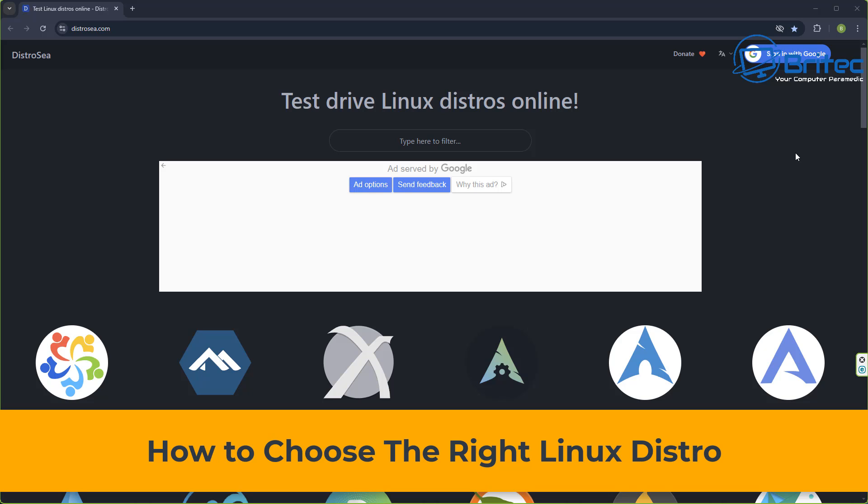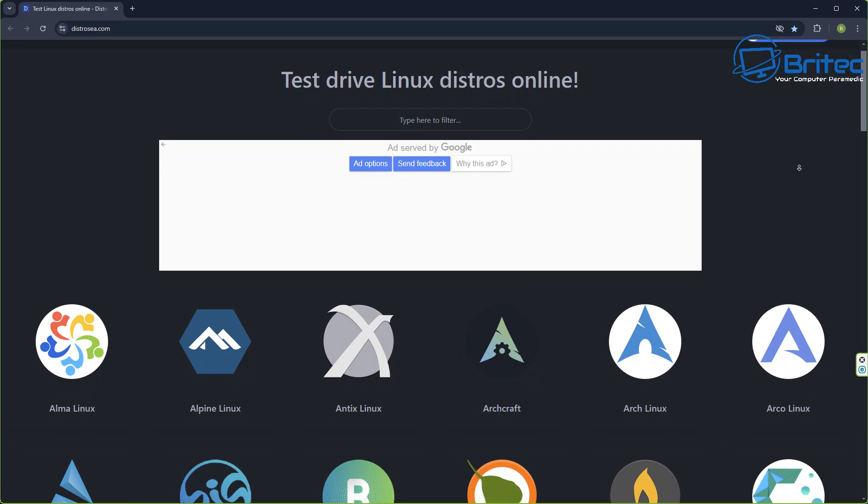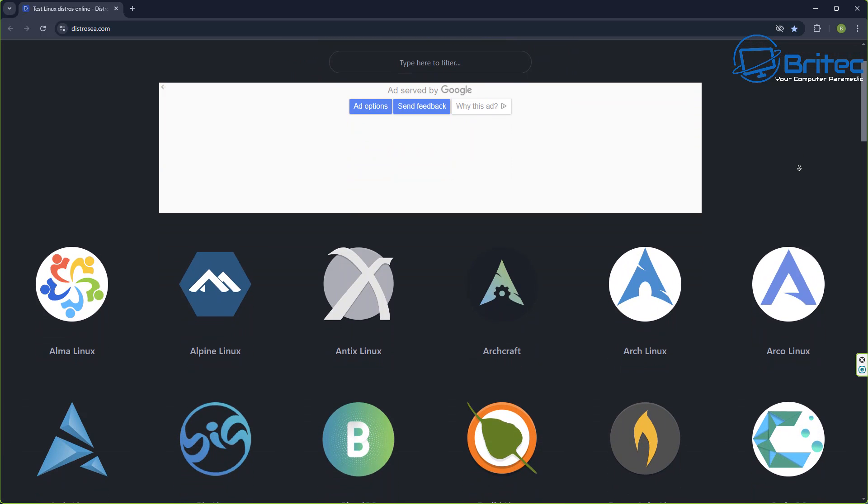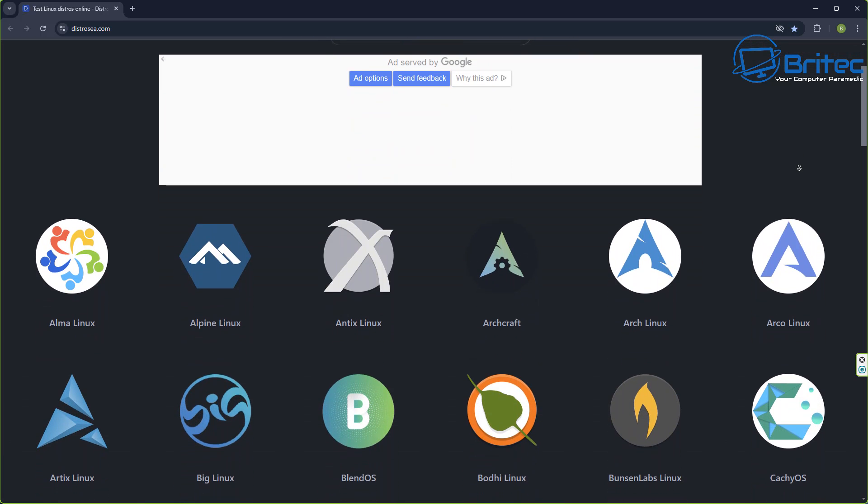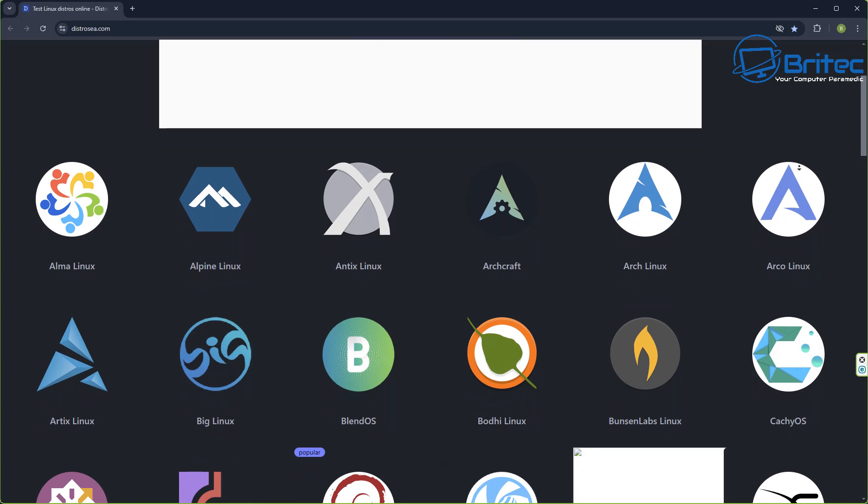Hey guys, got another video here for you. How to choose the right Linux distro? Well, there's actually a website where you can load up any distro that you find on here and have a play with it.